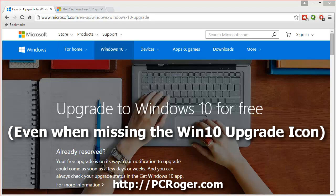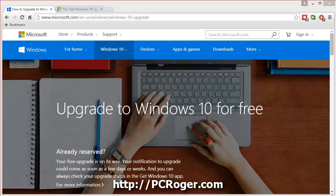Hi, this is PC Roger and welcome to this short video on upgrading to Windows 10 for free. You may have seen my other video — I've got a link to it — where I suggested there are 10 reasons not to upgrade to Windows 10, or at least not yet. This is recorded in early August 2015, when Windows 10 has just come out as of July 29th officially.